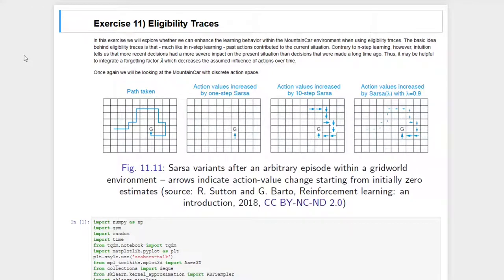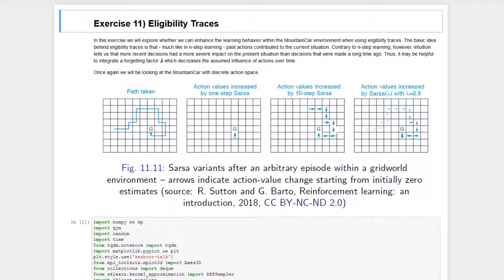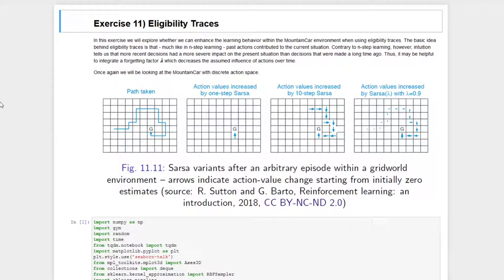Hello and welcome to the 11th exercise on reinforcement learning. This is Max Schenke speaking and today's topic will be eligibility traces. We've already seen that N-step learning is a generalization of Monte Carlo learning and temporal difference learning. In this exercise we want to have a look at an even further generalization step, which is namely the eligibility trace.